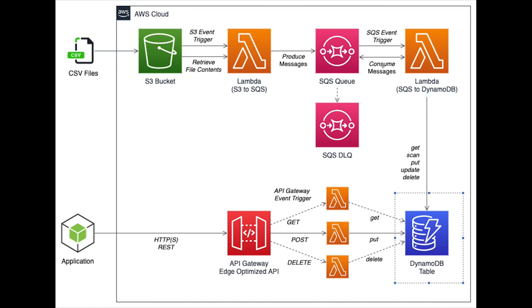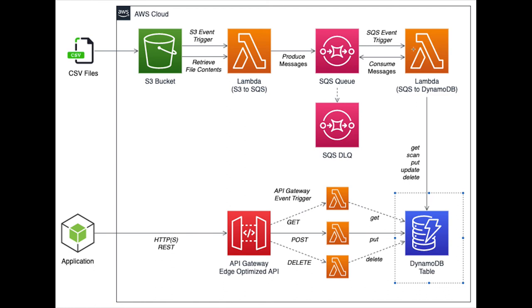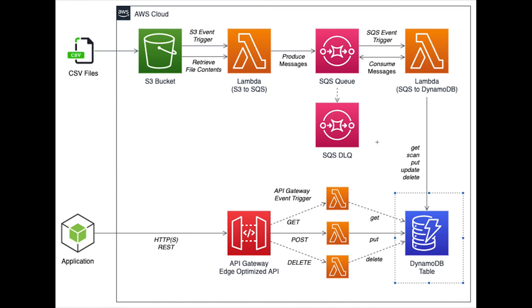For now we are just updating on the Dynamo. Maybe there are multiple messages coming, multiple files coming on S3 which is triggering the Lambda. Lambda will write it to the SQS and there is another Lambda trigger which will read it. This is how we can actually think of asynchronous execution using serverless technology.